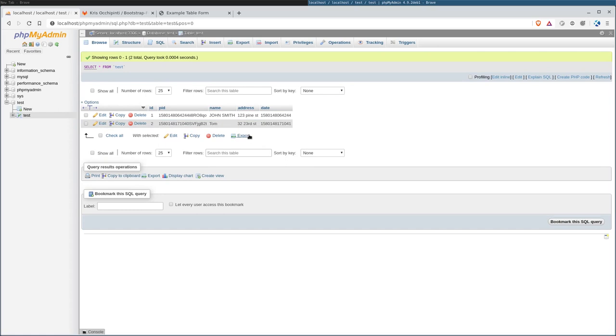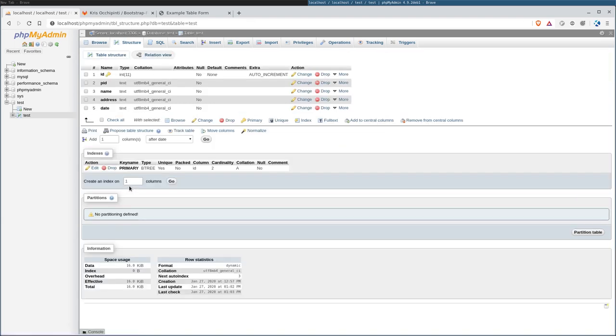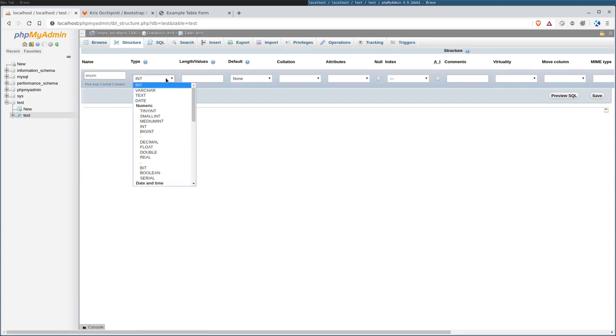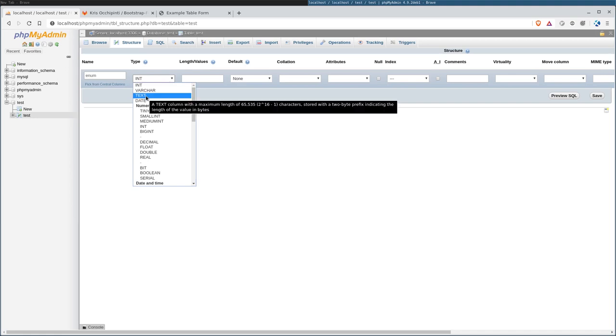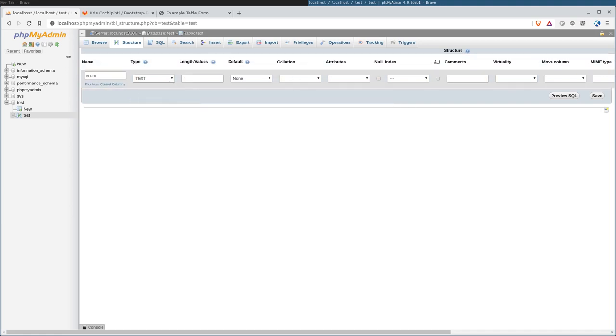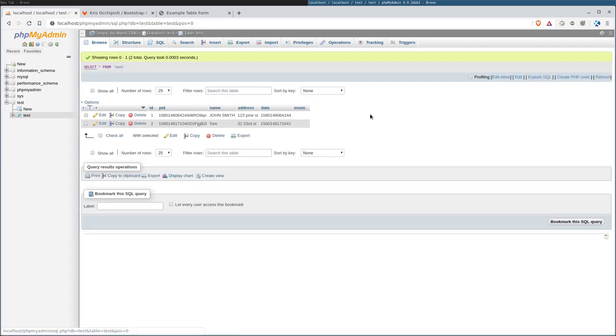So now let's add in another field. Let's say we want employee number. I'm going to go to structure here, and I'm going to say add one after date. And I'm going to say enum for employee number, which could be an integer. I'm just going to leave it as text, just as an example here. But really, integer would be better. We're going to go ahead and say save. So now we have another field.